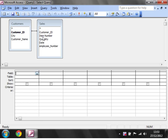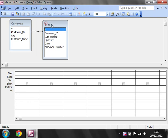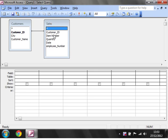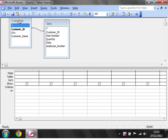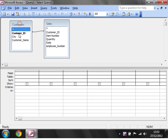To start off with, I've just opened up a new query in my customers database. I've got one table with customer ID, item number, quantity, date, and employee number that's linking into the customers table with customer ID, city, and customer name.